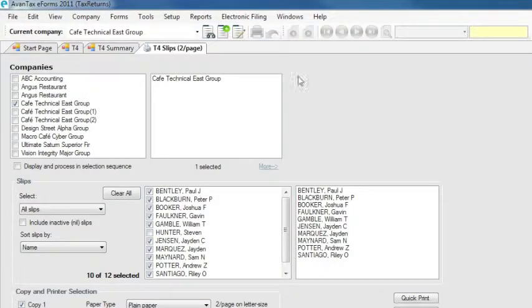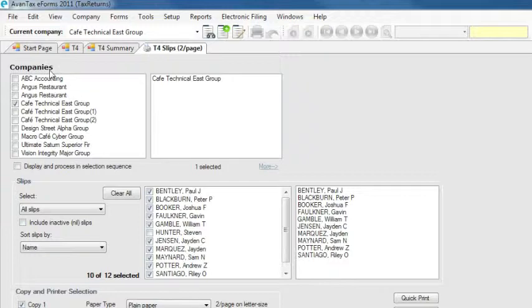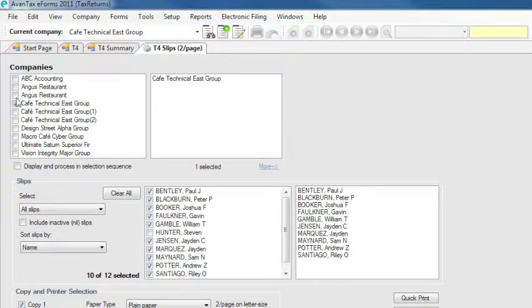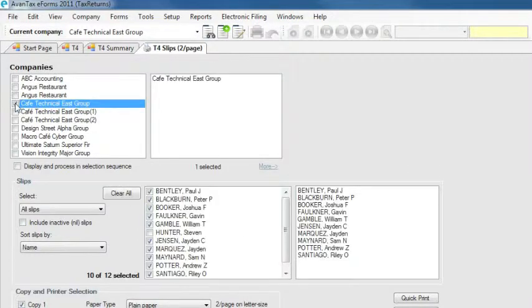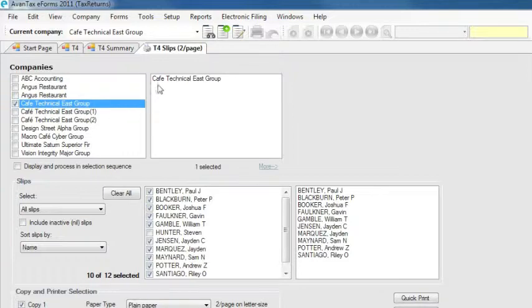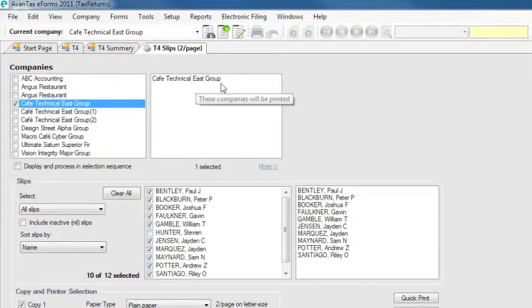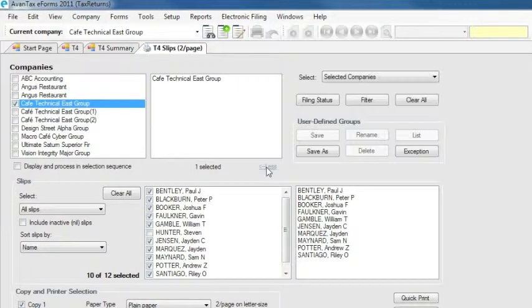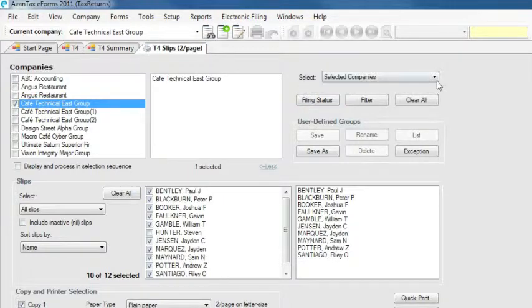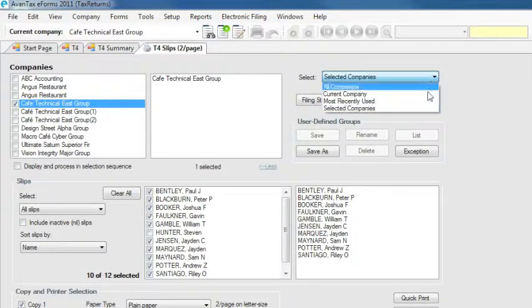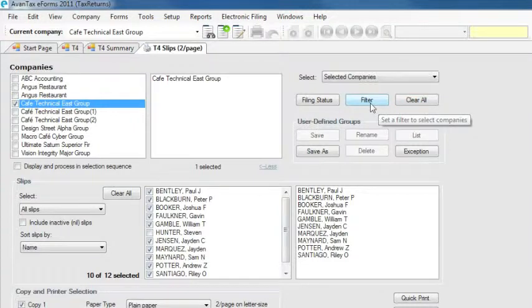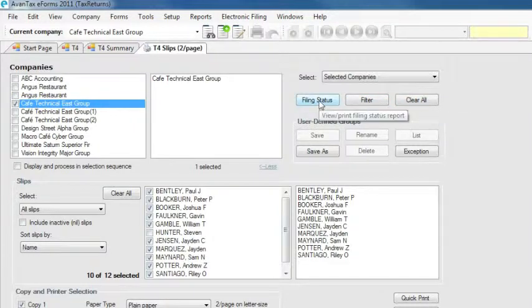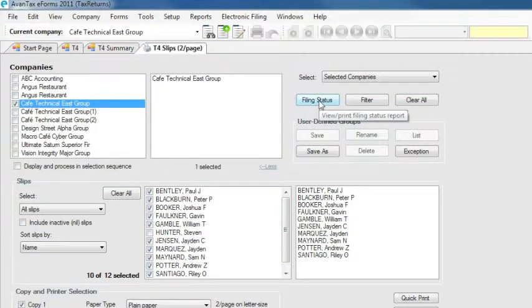The first step on the Print Screen is to select which company slips you wish to print. Selected companies will appear on the list on the right. Clicking More will open Advanced Selection Tools, which allow you to filter and select which companies you wish to print based on a number of different filtering options. For more details on these options, see our Advanced Features instructional video.